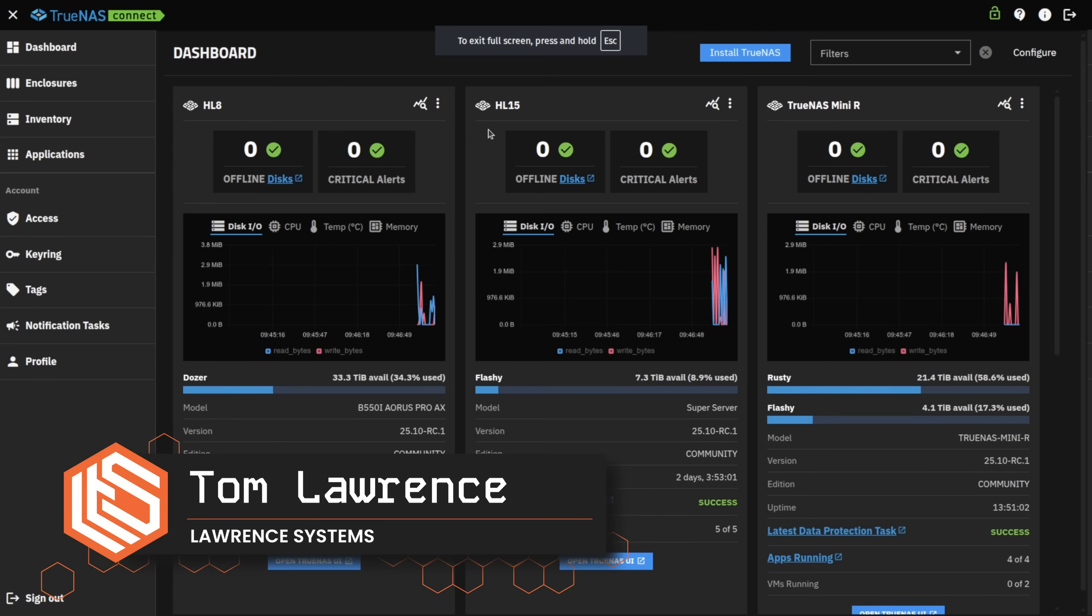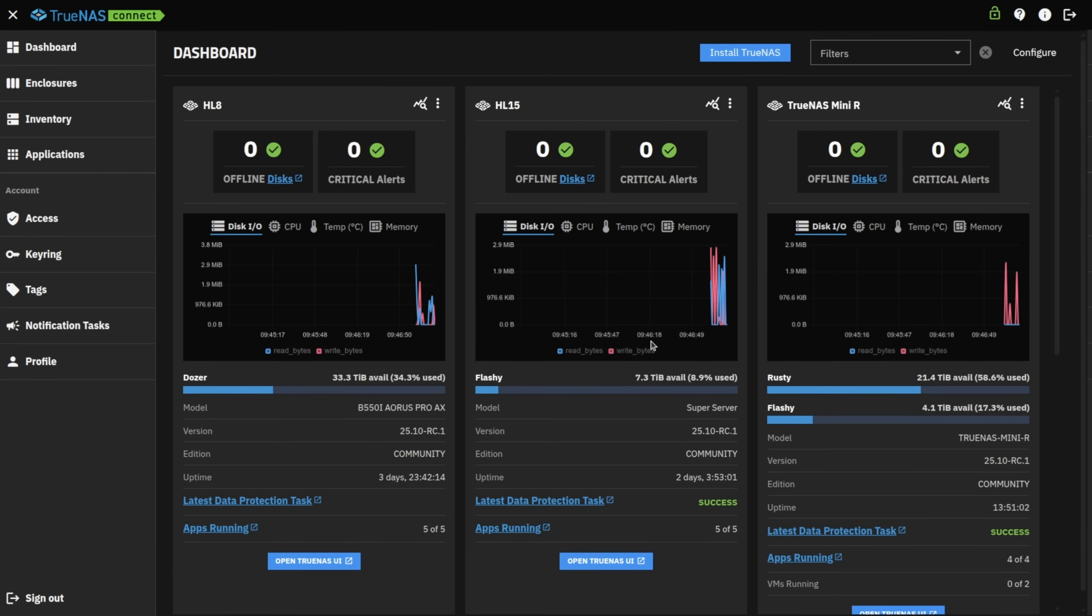Tom here from Lawrence Systems. It's October 11th of 2025, and we're checking out the new open beta of TrueNAS Connect.